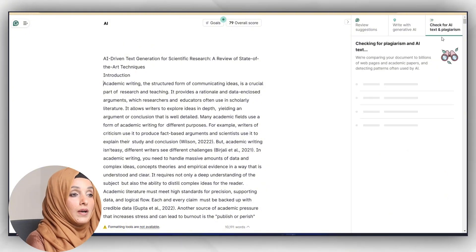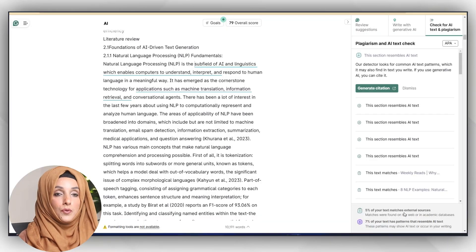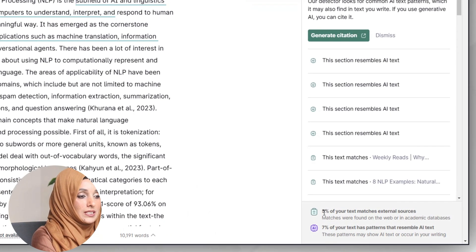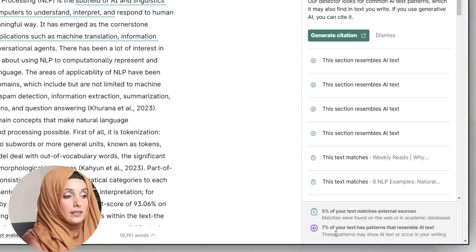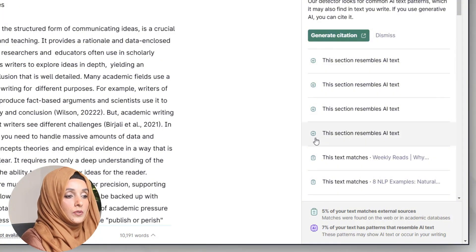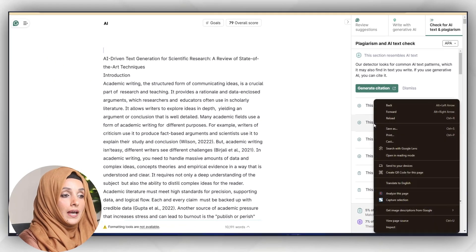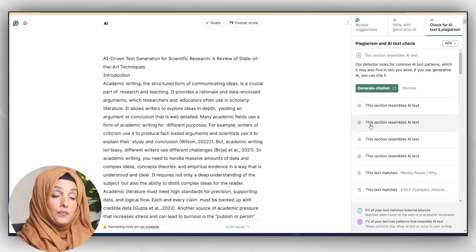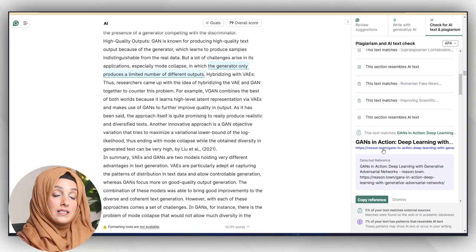The feature starts working, and meanwhile we will check the Turnitin report of the same document. Looking at Grammarly's report, it says five percent of your text matches external sources — matches were found on the web or in academic databases. The AI report shows seven percent of your patterns resemble AI text. It provides a report of all sections that resemble AI-written text.